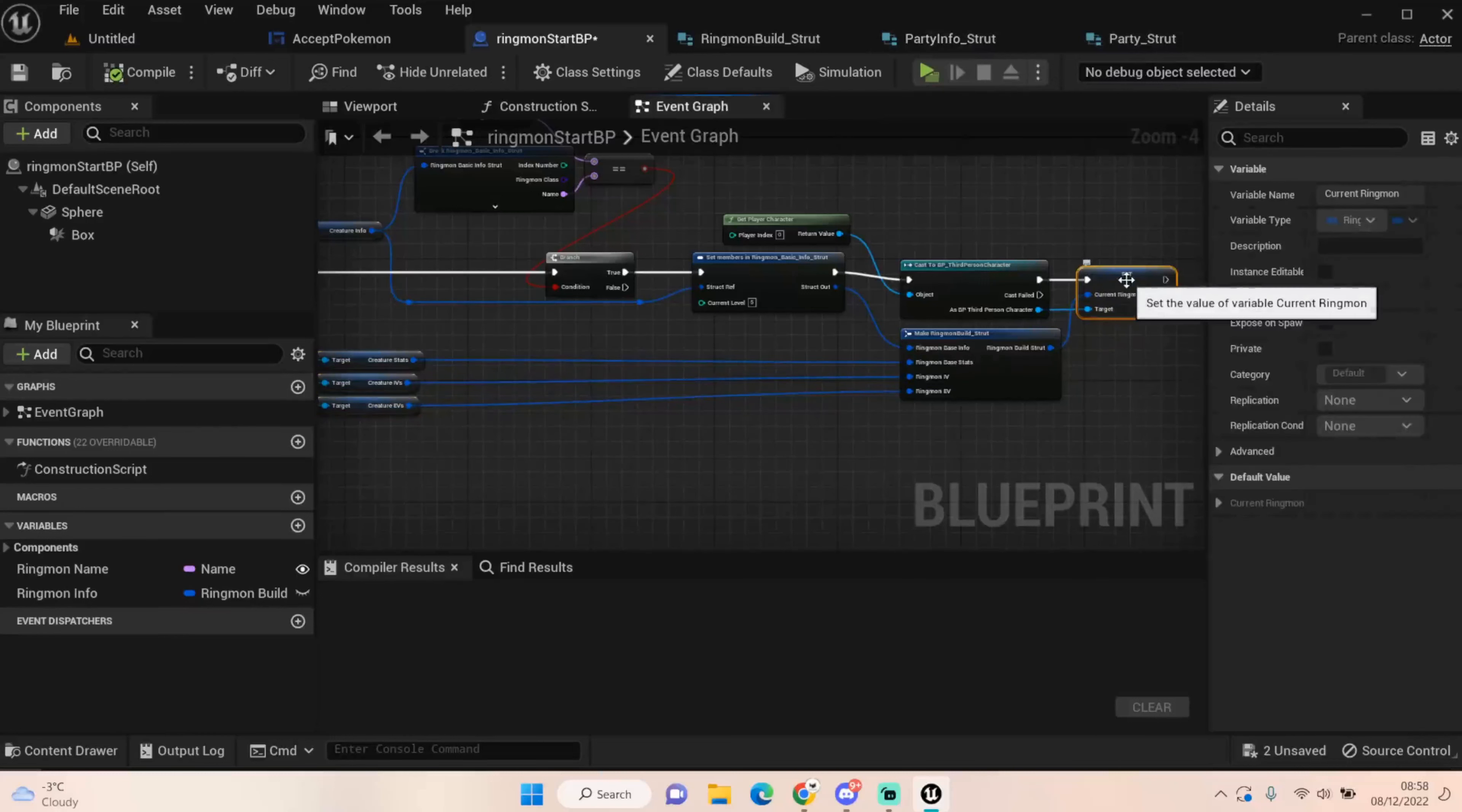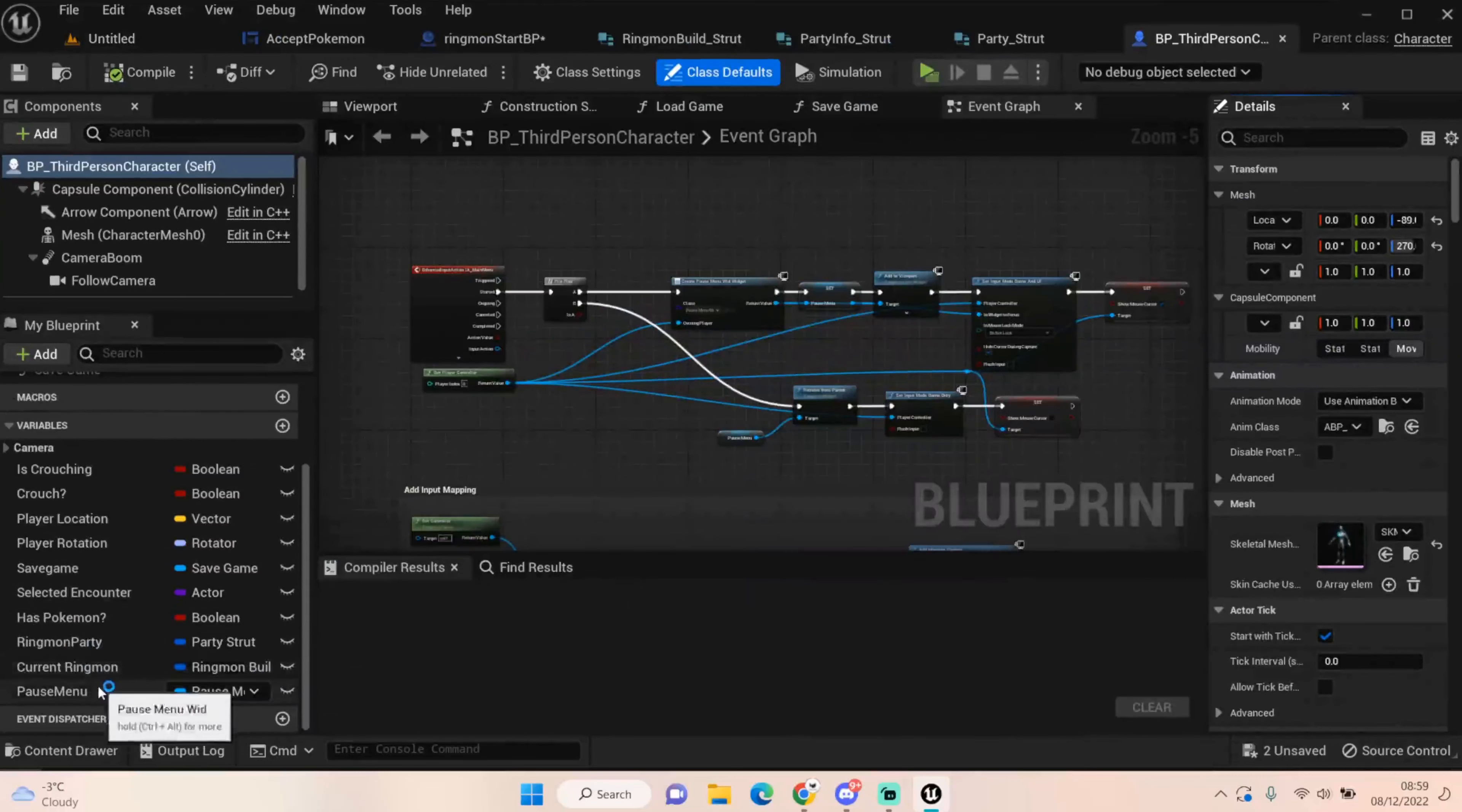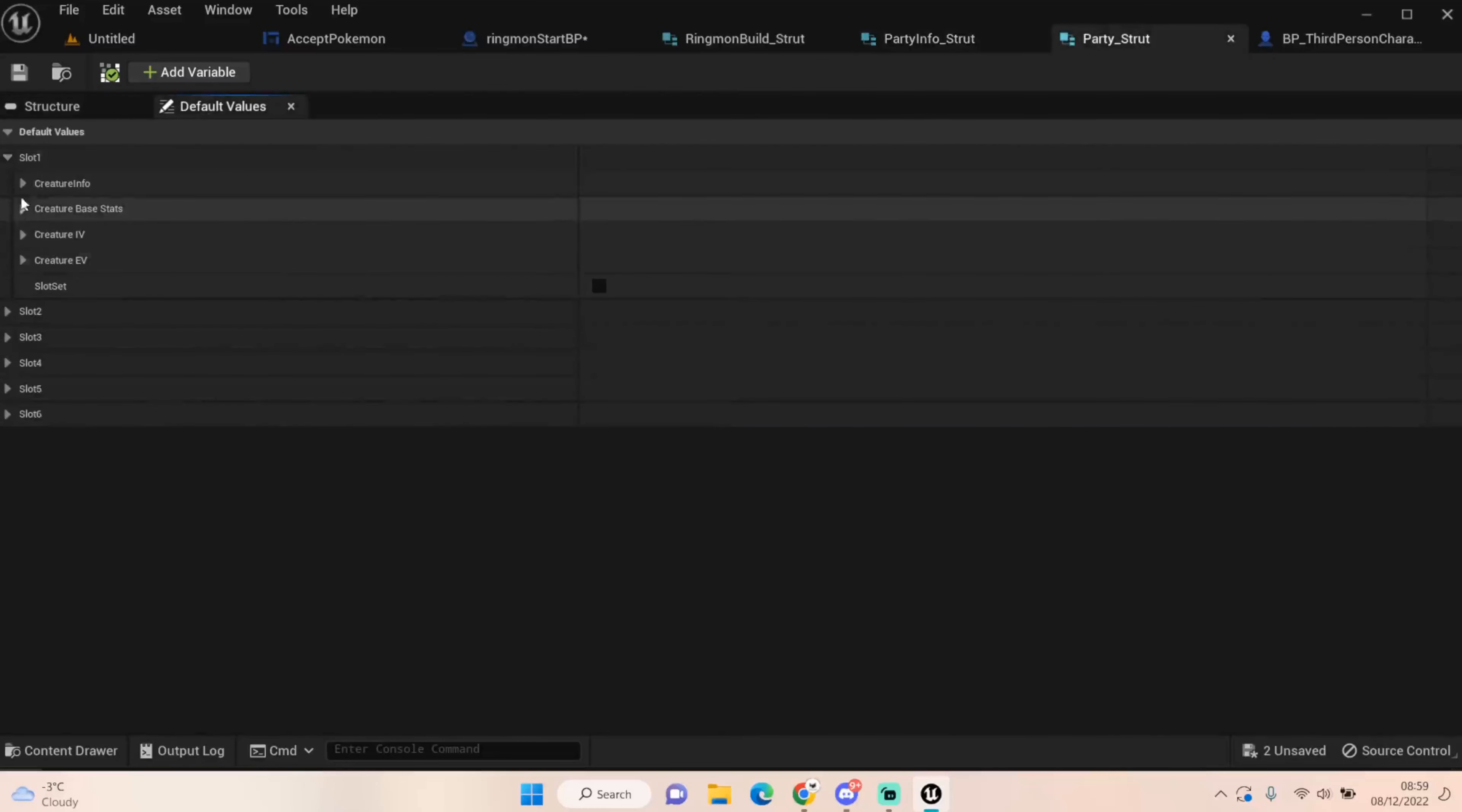And then that goes into our Party struct, which is Slot 1, Slot 2, Slot 3, Slot 4, Slot 5, Slot 6. This Ringmon build will probably be used differently down the line. I'm using that just for our current Ringmon. That's why. So that will get set into our, yes, sorry, I've remembered what I've done now. This one here is our Ringmon build struct, which we have put into our third person character. So we can now get all this information and decide whether there is anything in here in the first place. Hopefully this isn't too confusing. Hopefully it will make sense in a moment.